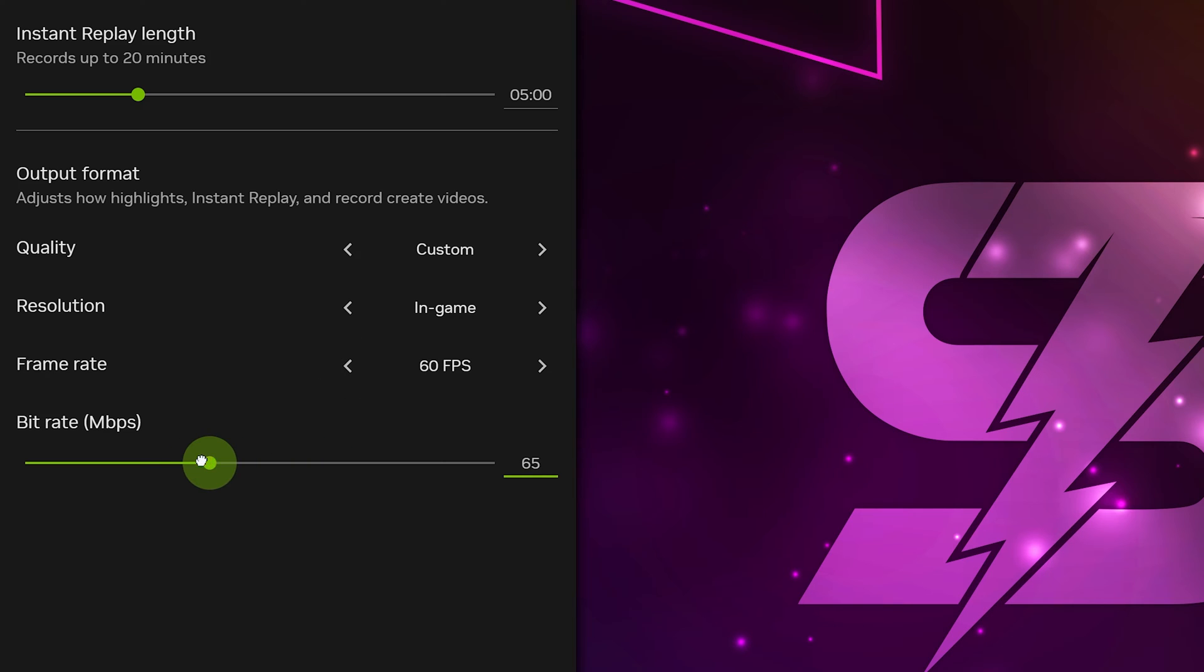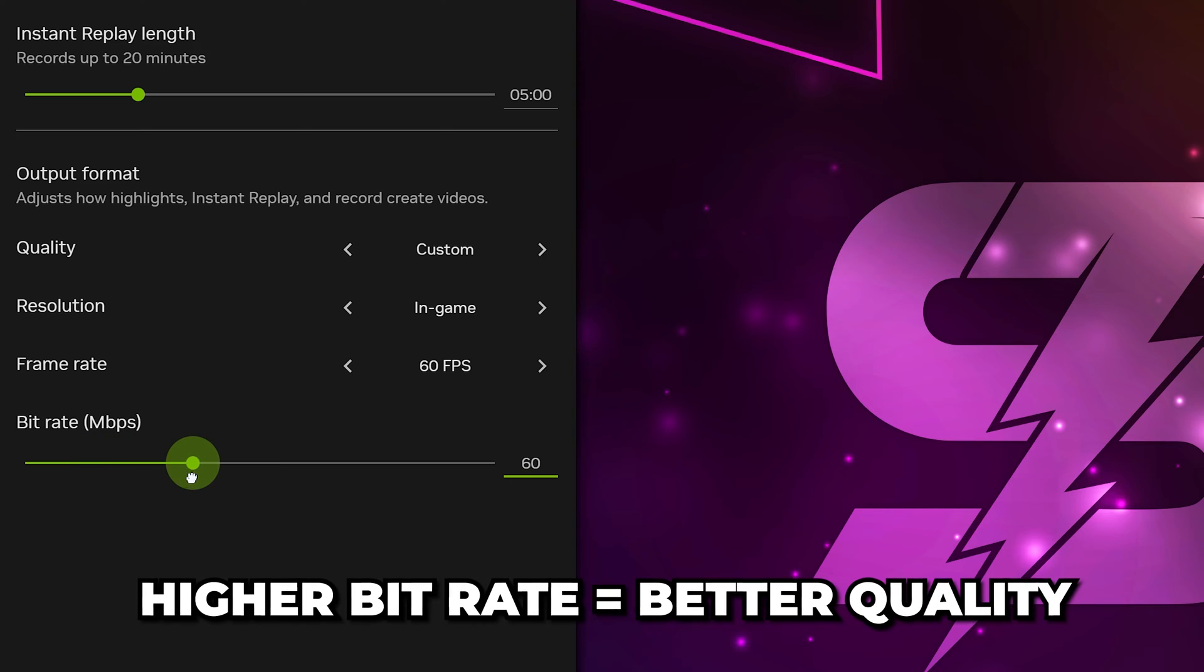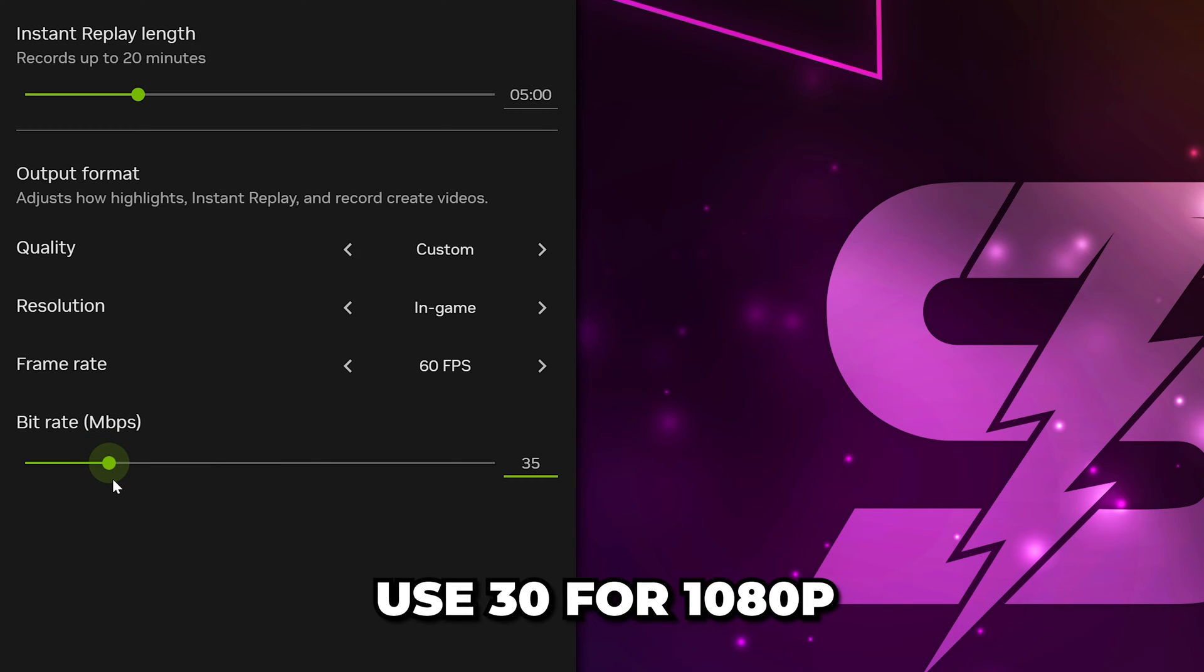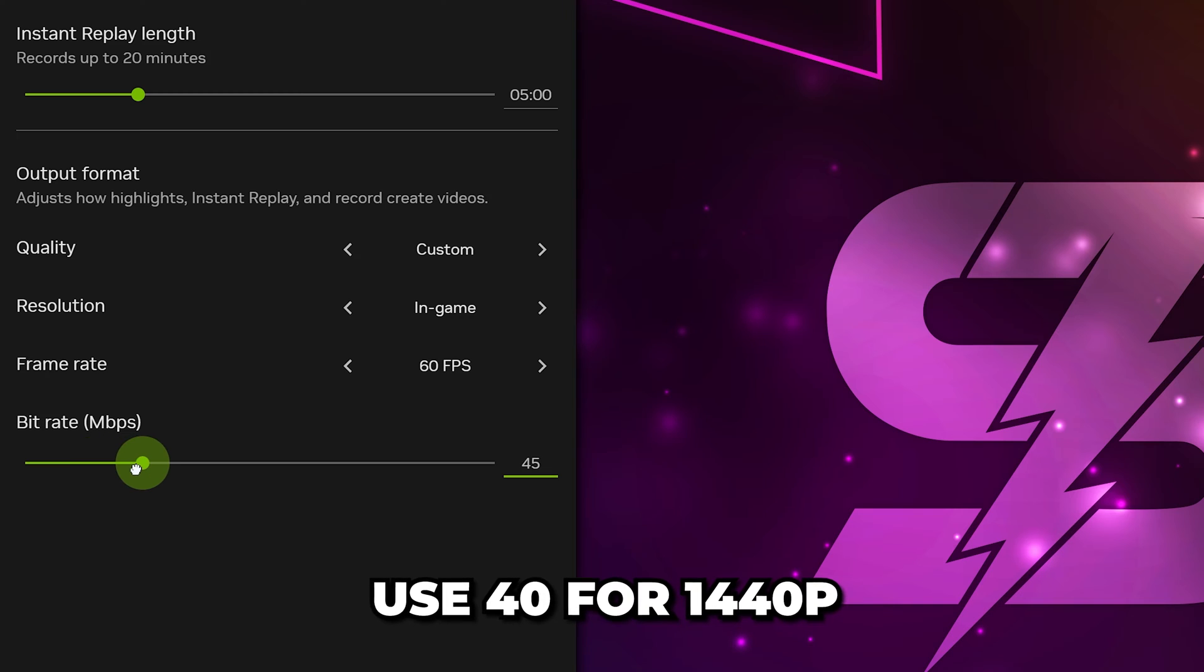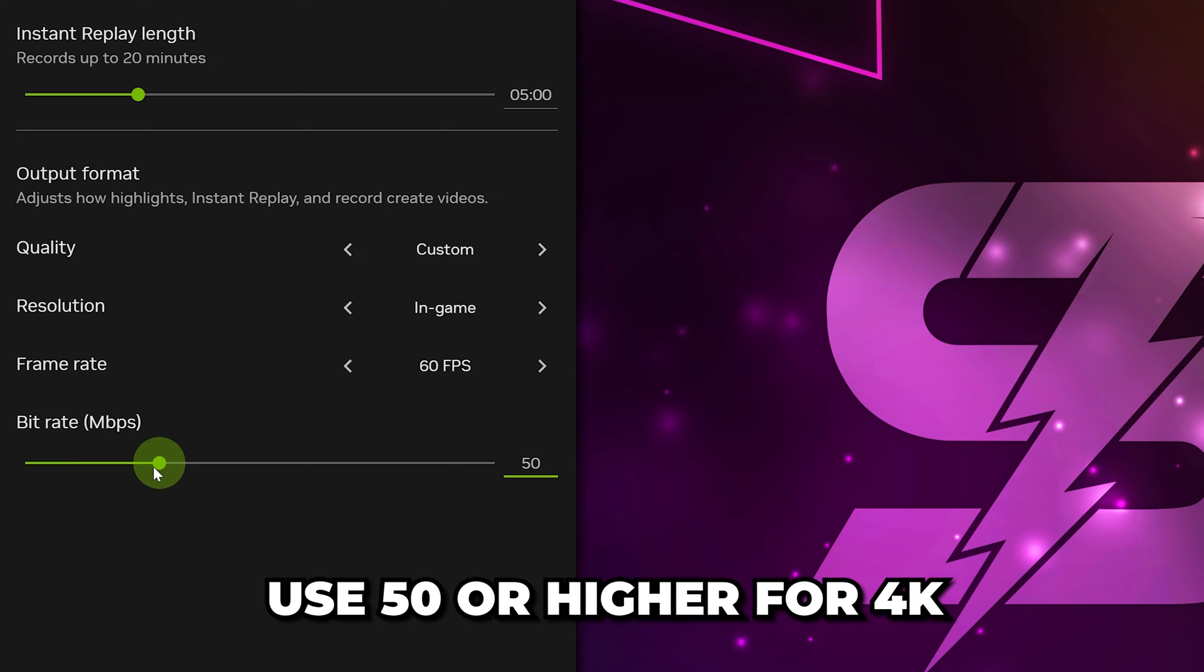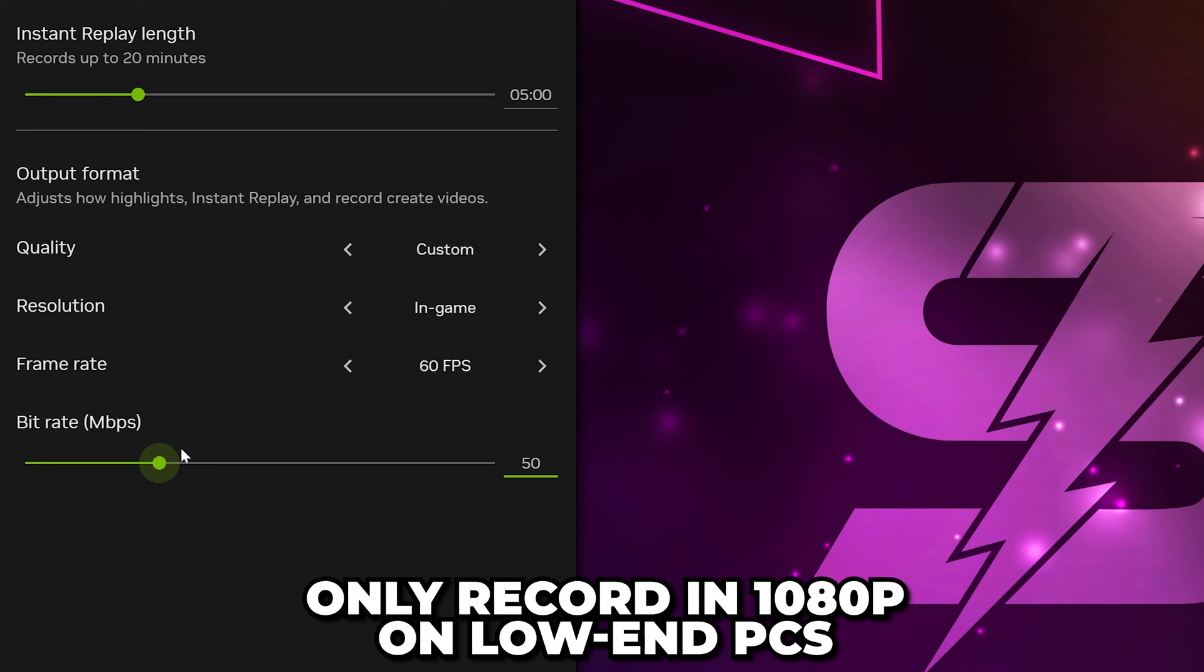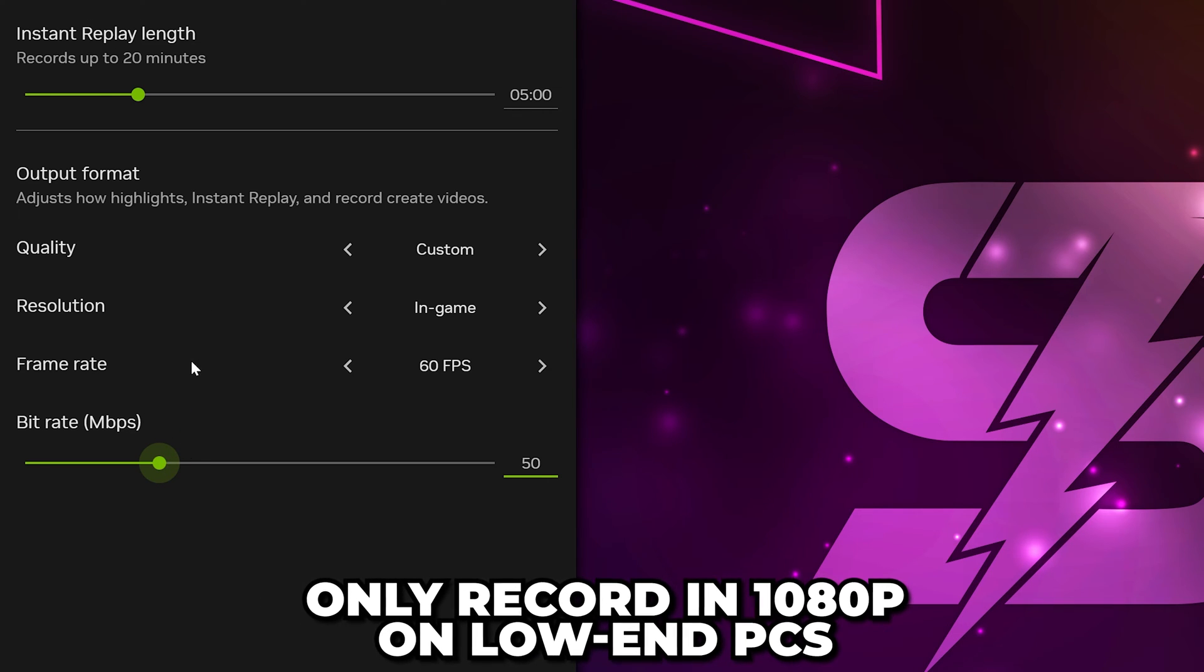Bitrate controls the quality of your videos and differs depending on your resolution and PC. The higher the bitrate, the better quality your video will be. For 1080p recordings, use 30. Use 40 if you're recording 1440p gameplay and 50 for 4K. On low-end PCs, set bitrate to 25 and only record 1080p.